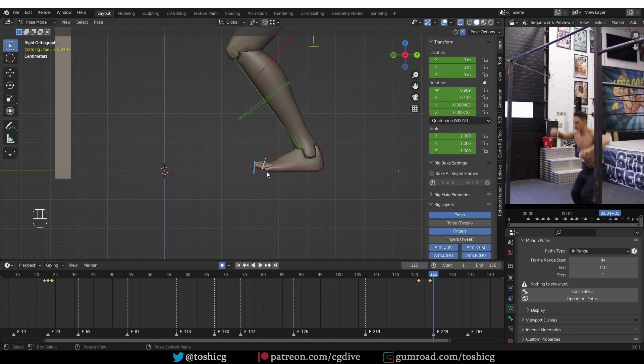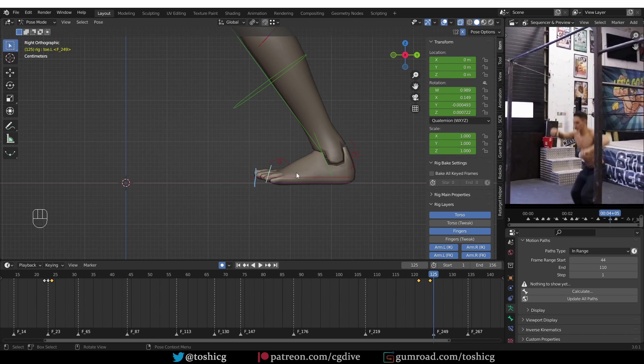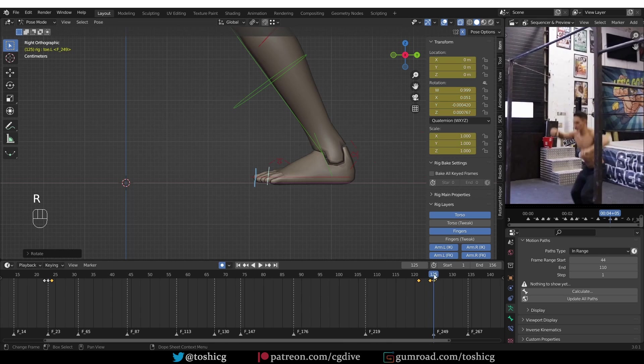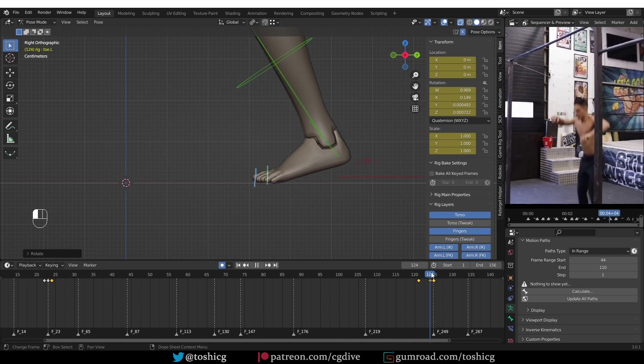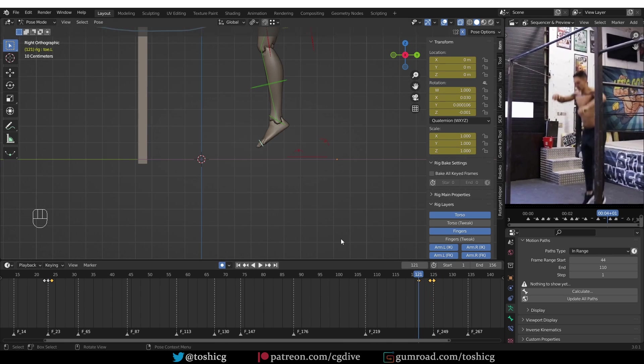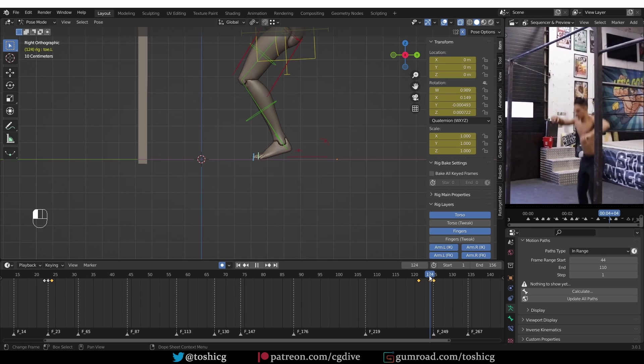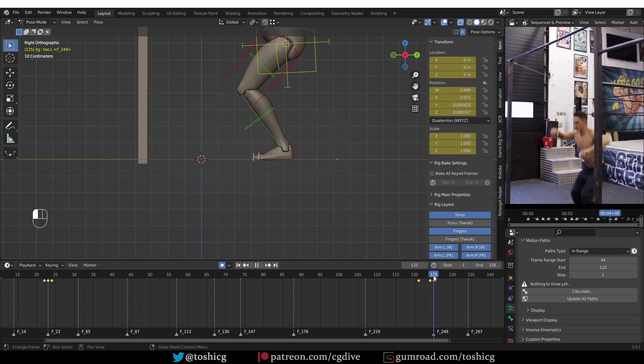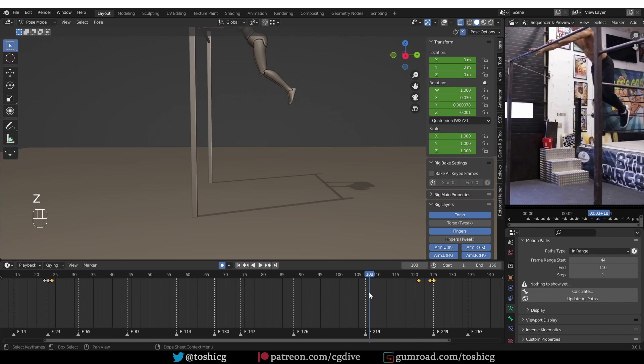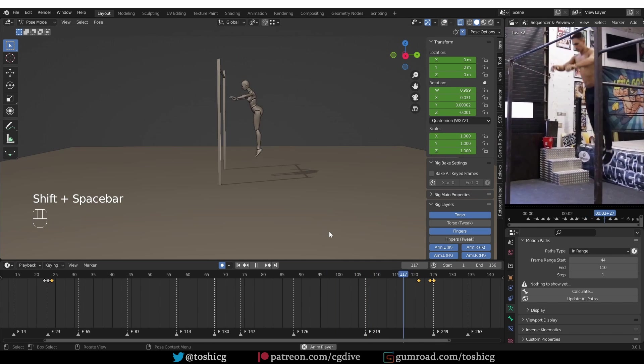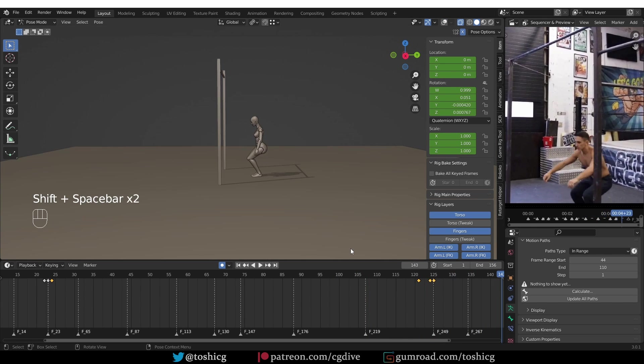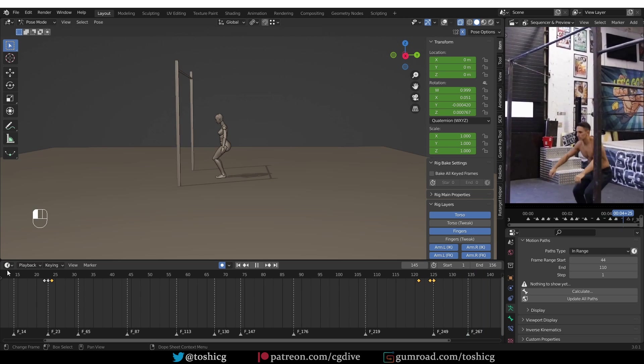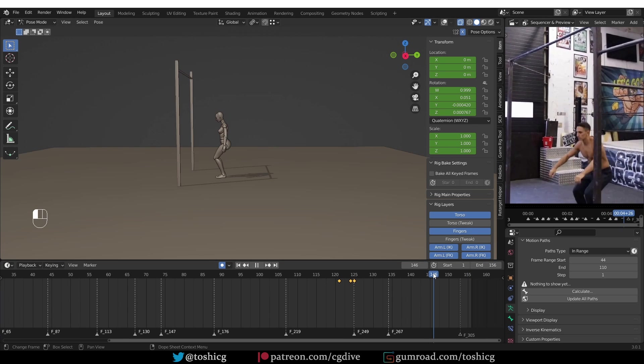And then I have to return the toes to their original position. Even though we animated frame by frame, I think this looks kind of smooth and natural. Okay, this will work.